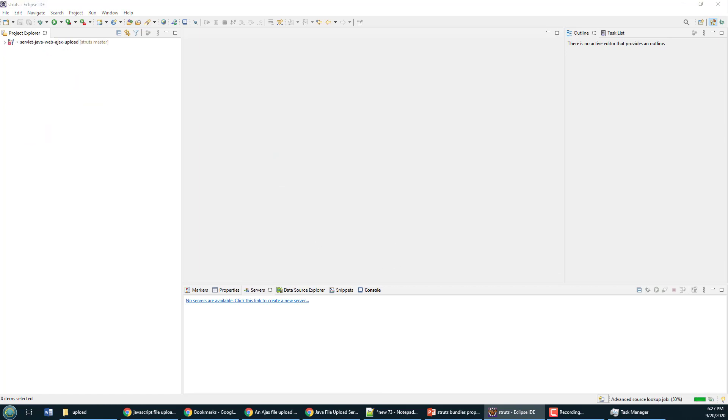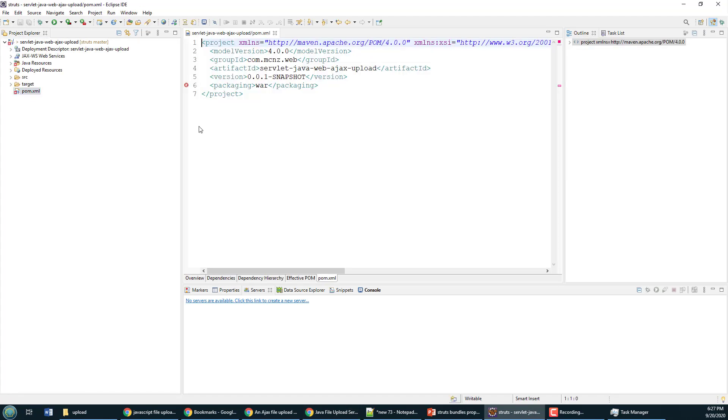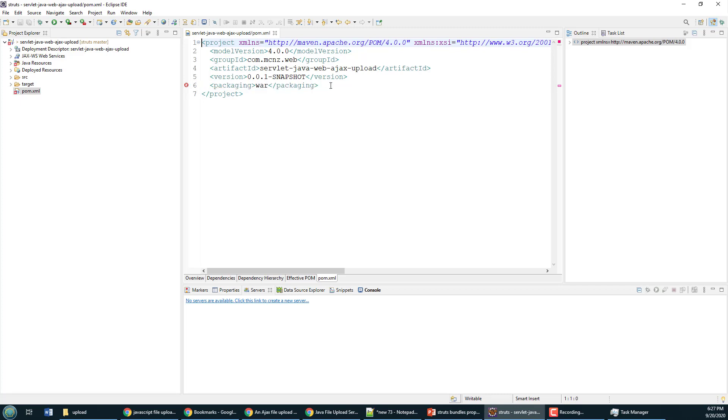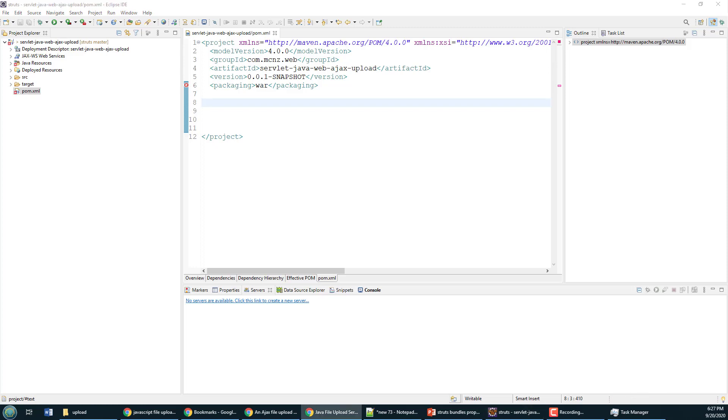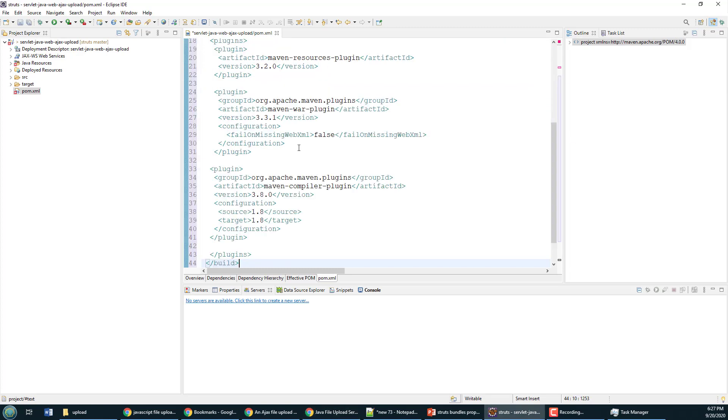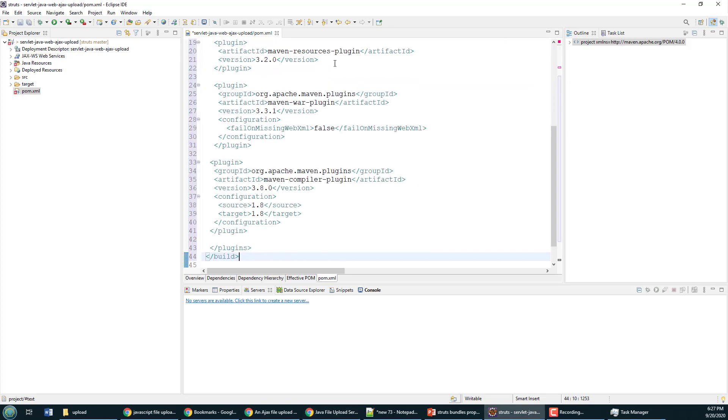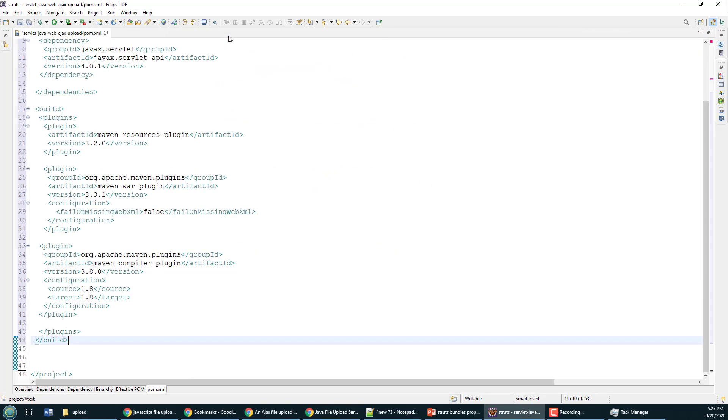As soon as I fill this out, Eclipse is going to clap back at me saying, 'Hey, you know what, this is a web module and you're supposed to have a web.xml file in it.' You can see that white X right there. It says web.xml is missing, and so I can fix that. I've actually got to make a couple of changes to this pom file here. I have to add one dependency and a couple of plugin references.